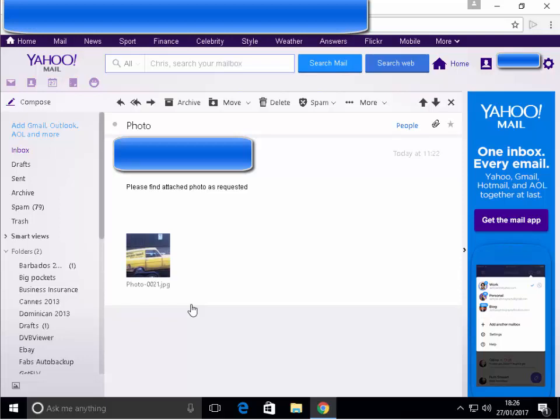This guide shows you how to save an attachment or photo from Yahoo Mail using Google Chrome. First of all, we need to make sure that the email with the attachment or photo included is open on the screen. If it's not, open it now.